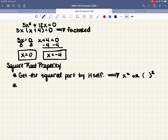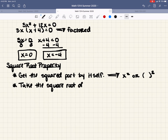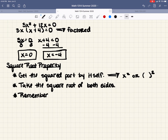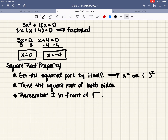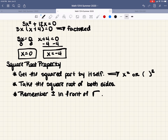Once we get that by itself, we take the square root of both sides. We need to remember to put plus or minus in front of the square root, because when something was squared anything became positive — so when we force a root, we have to put plus or minus in the front.